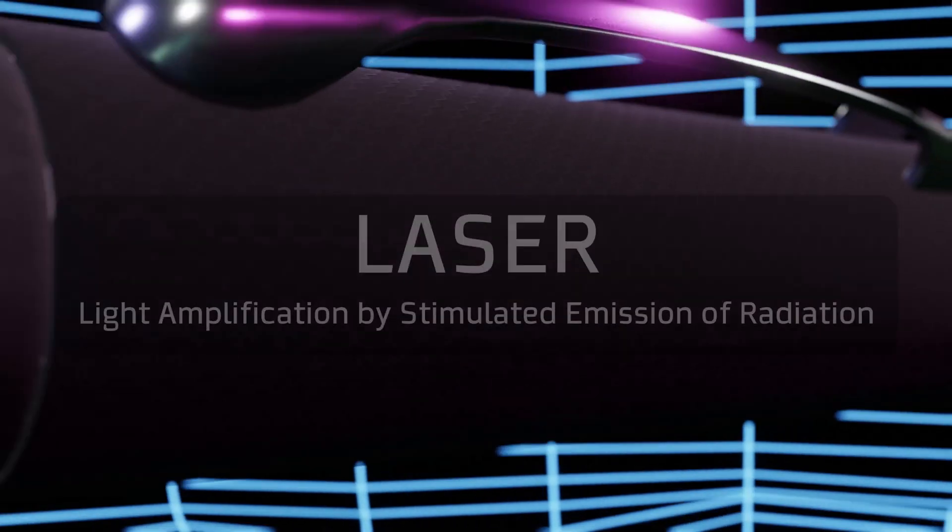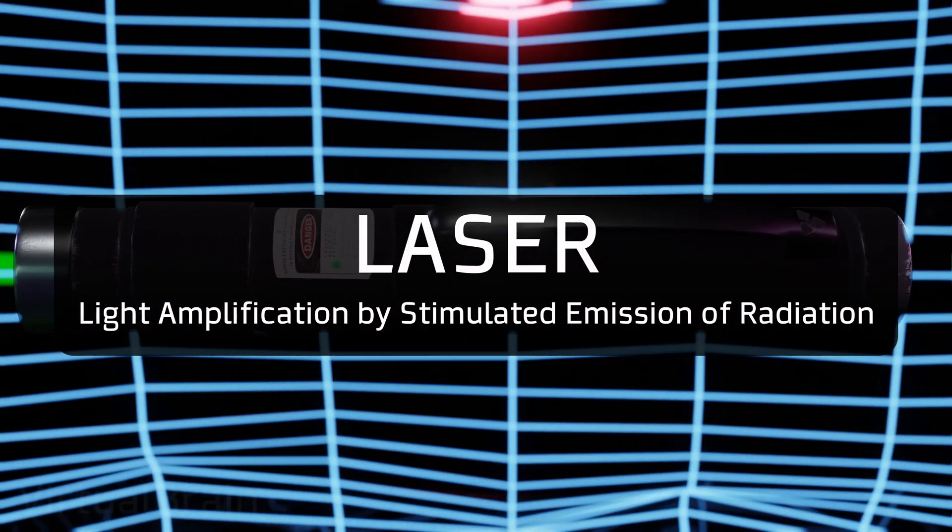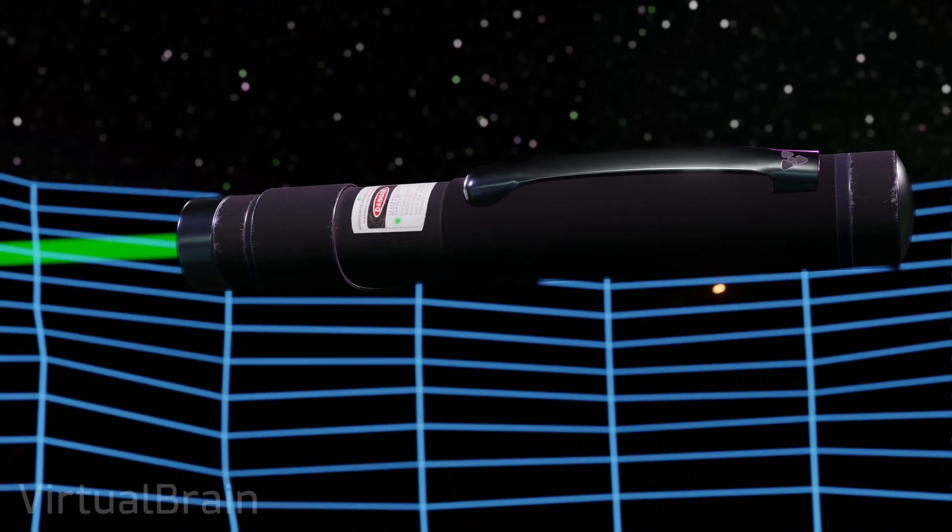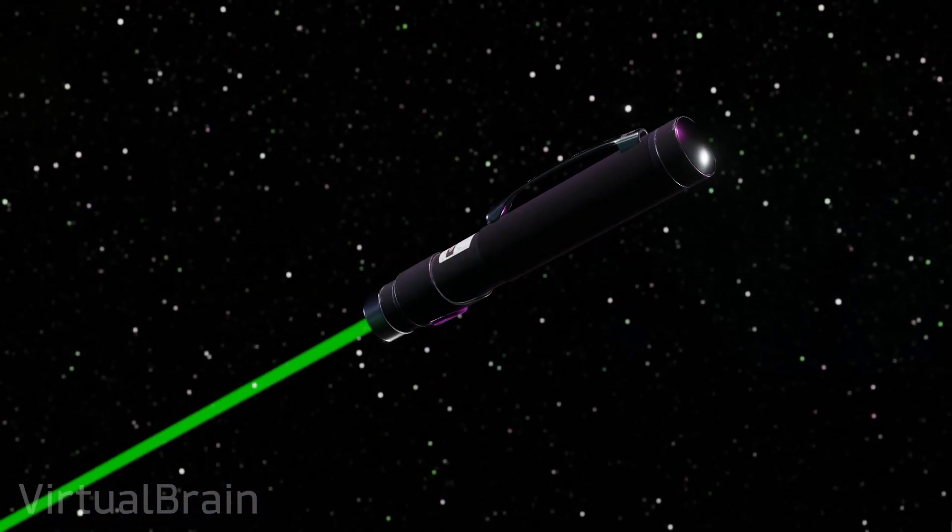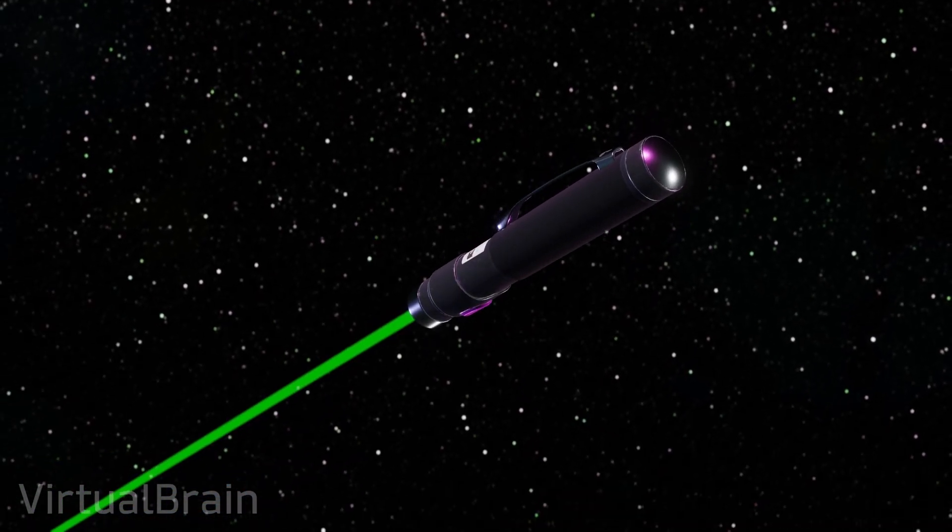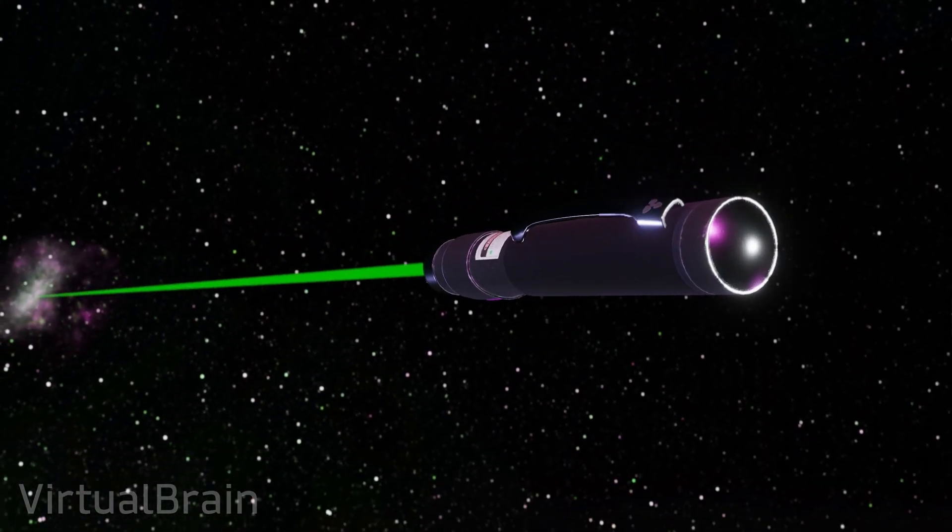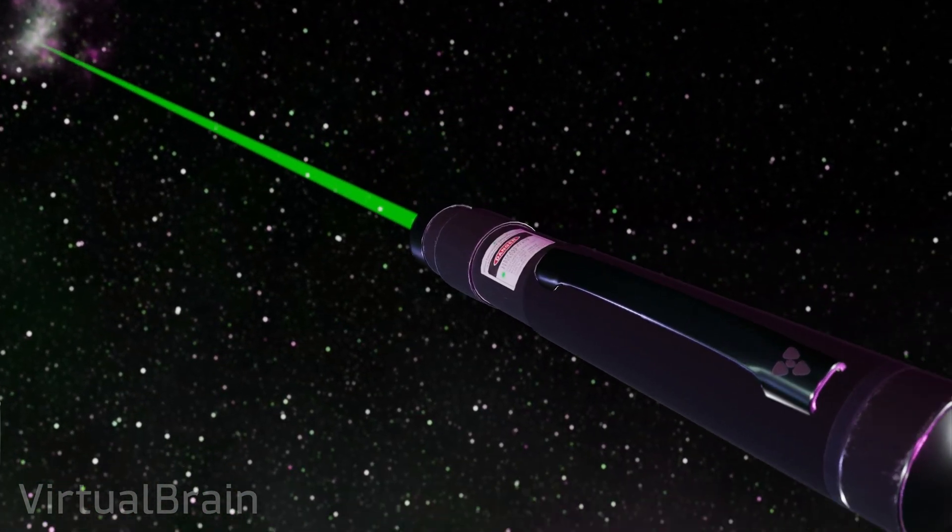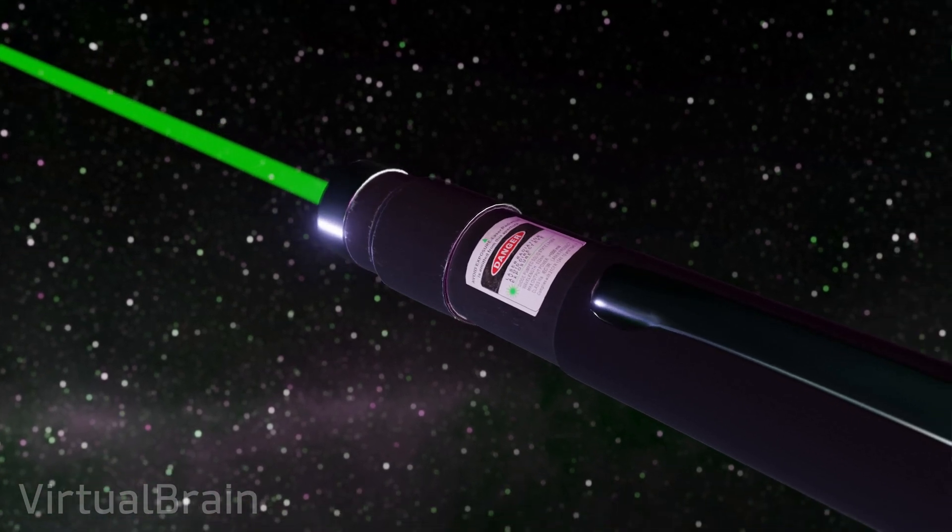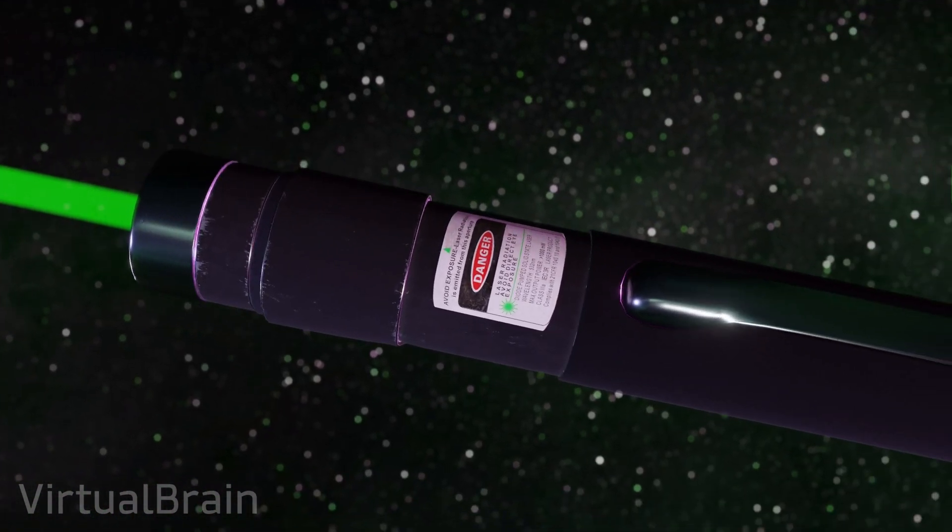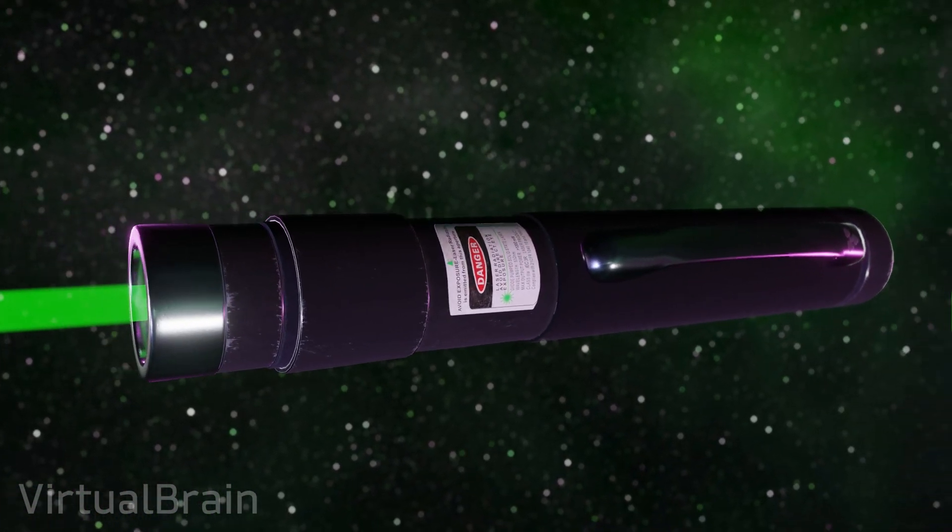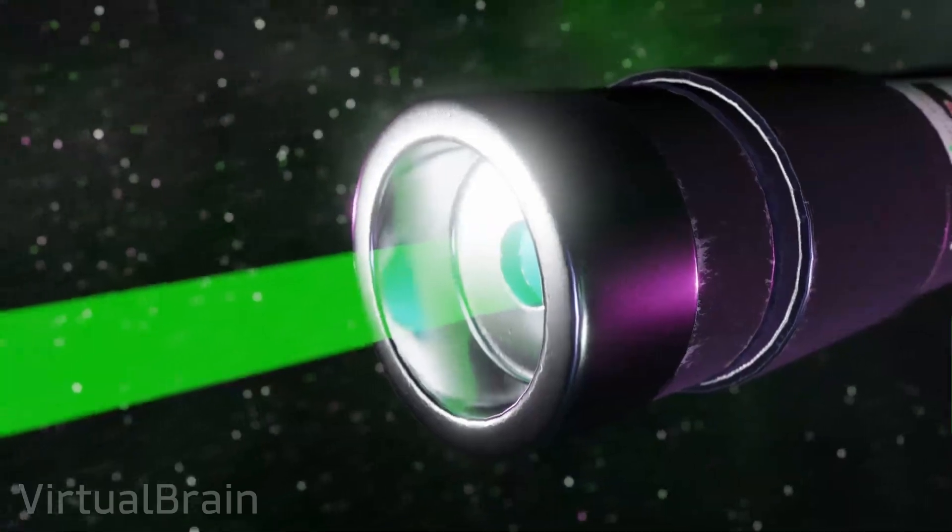Laser devices, or light amplification by the stimulated emission of radiation, are usually known for their spatial coherence, which means concentrating a beam of light at a specific point, allowing them to reach great distances. However, they also meet requirements that differentiate them from other light sources, which mainly refer to the characteristics of the photons of which they are composed.